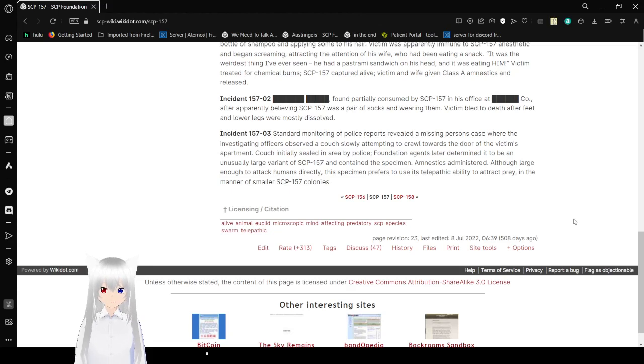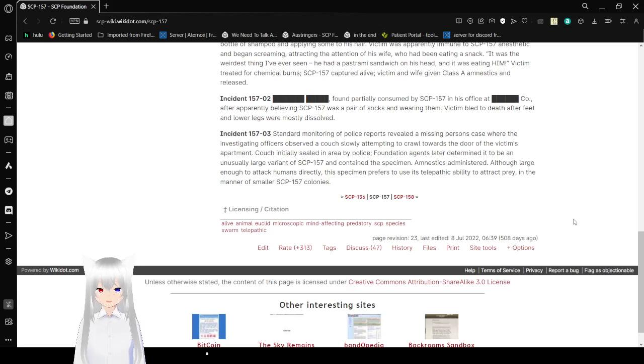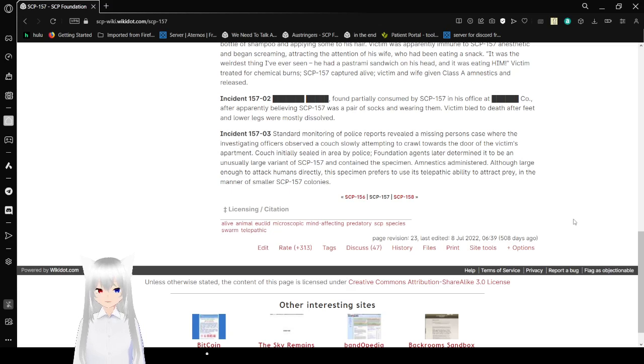Amnestics administered. When large enough to attack humans directly, the specimen prefers to use its telepathic ability to attract prey in the manner of smaller SCP-157 colonies.